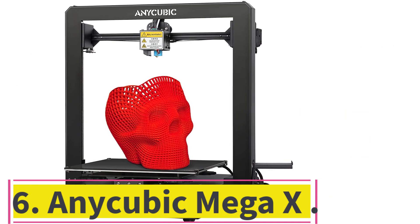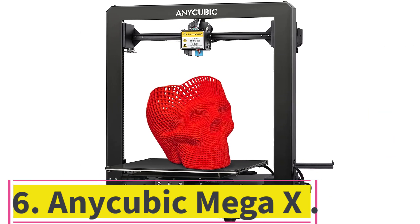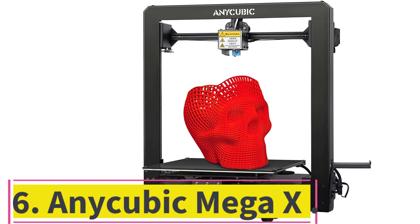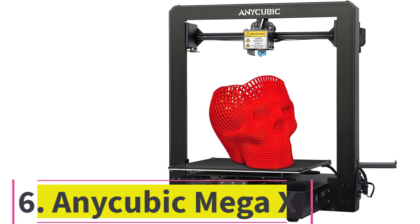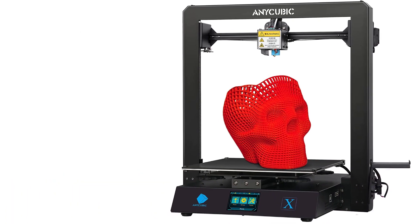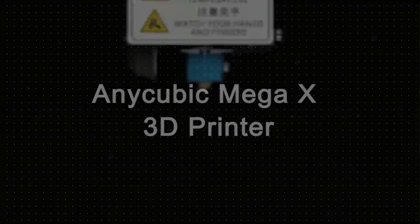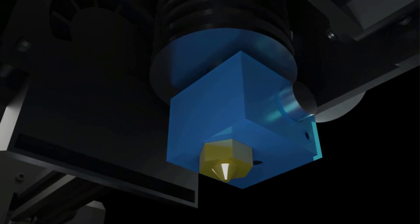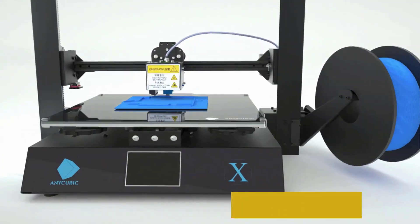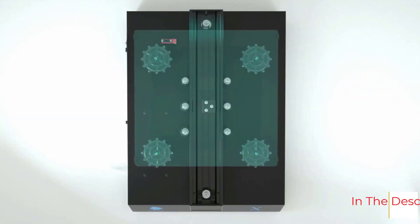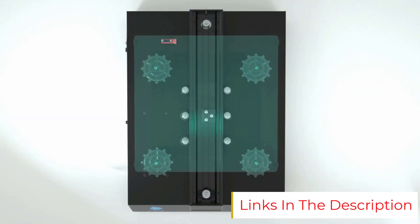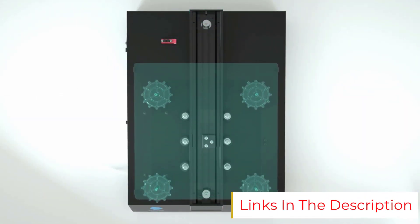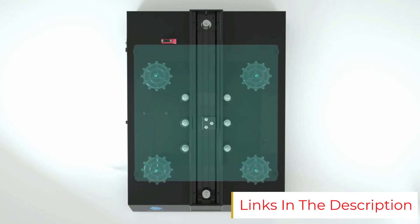Number 6: Anycubic Mega X. Build volume 300x300x305 millimeters. A big 3D printer capable of much larger 3D printing projects, cosplay parts, or printing multiple smaller objects at the same time, the Anycubic Mega X offers a lot of bang for your buck.